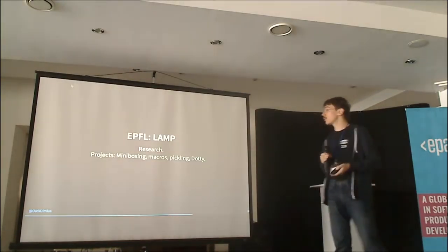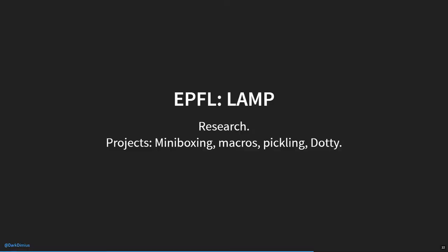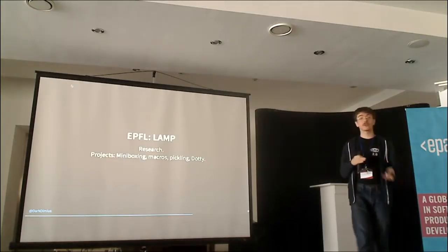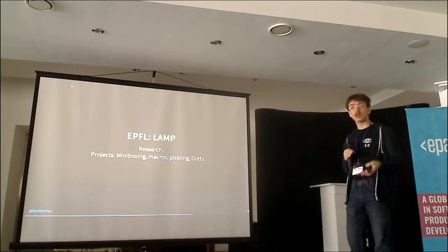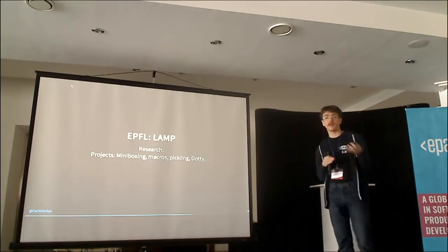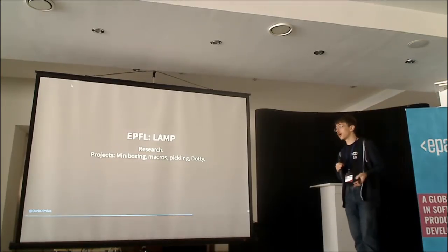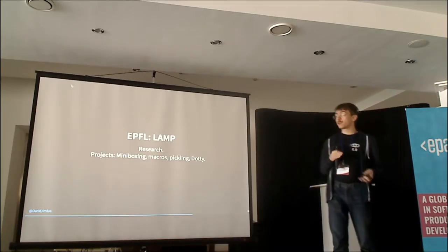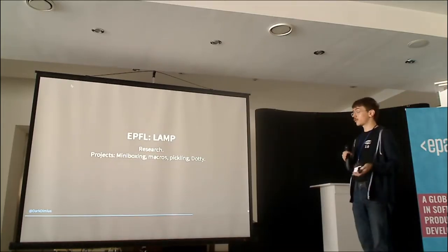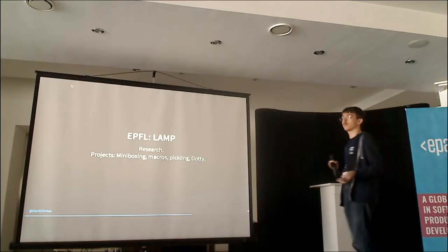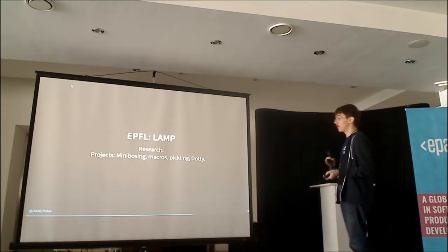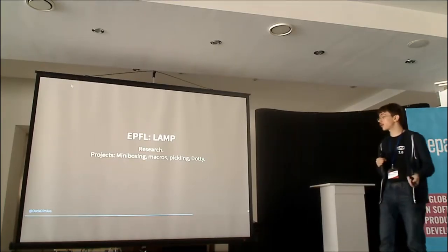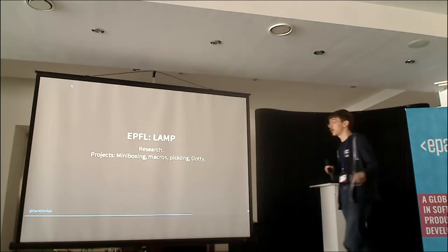So Martin is supervising a whole laboratory in EPFL called LAMPe. We're doing research there. We're stupid enough to try and do stuff that everybody seems impossible. There are multiple projects that arise from this laboratory that did what was impossible at the moment. That's Miniboxing, that's Macros, that's Scala Blitz, that's Dotty.